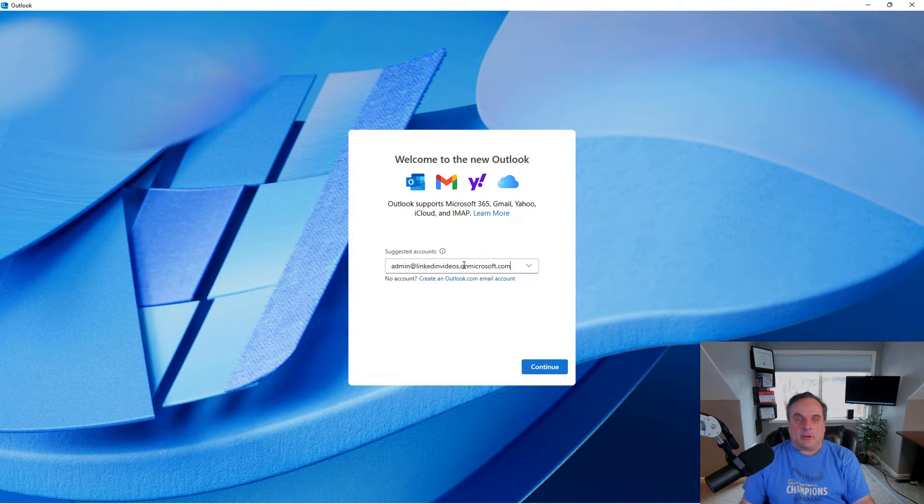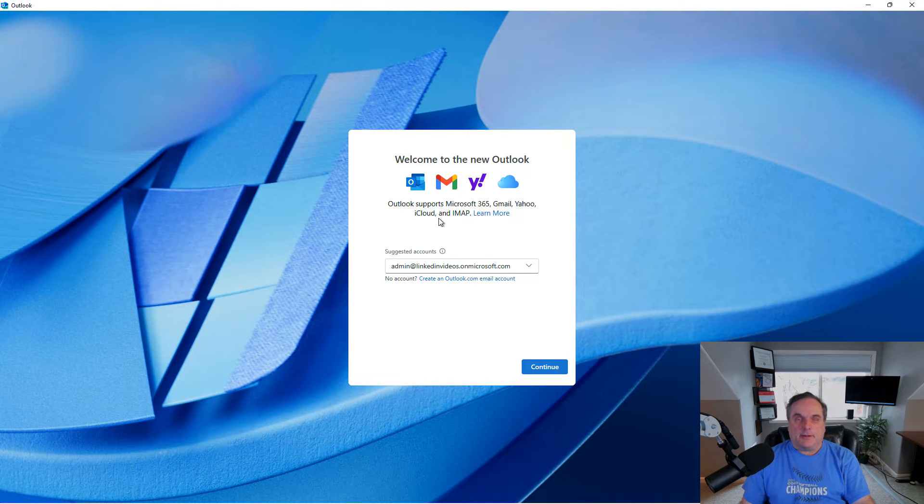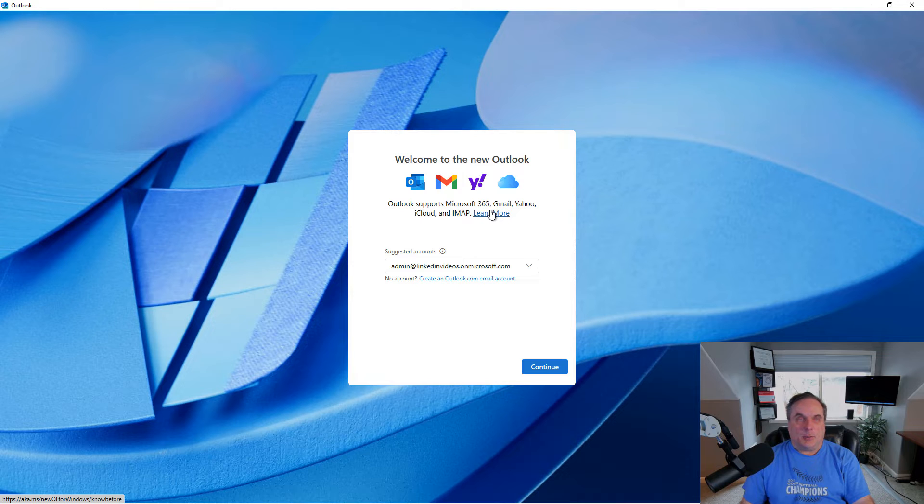If you don't see one in there, just go ahead and type it in, whatever the email account is, and you can see there's lots of different types of accounts it supports.